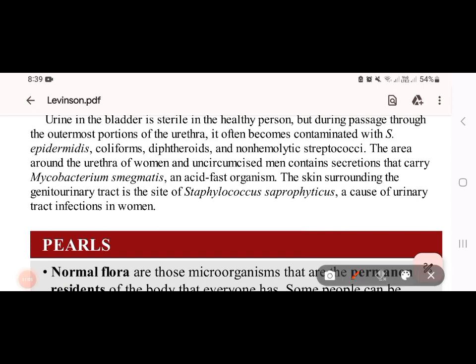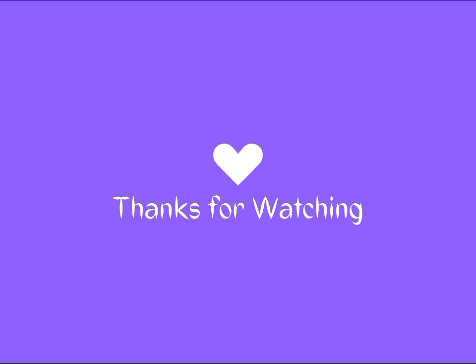UTI can be caused by Staphylococcus and other organisms when normal flora contaminates the urinary tract.